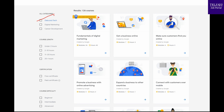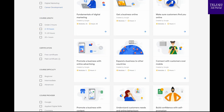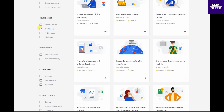Available course categories include data and technology courses, digital marketing, career development courses, etc. Course lengths are below 2 hours, 11 to 20 hours, or 20-plus hours. Courses are available with free certification or paid certification.